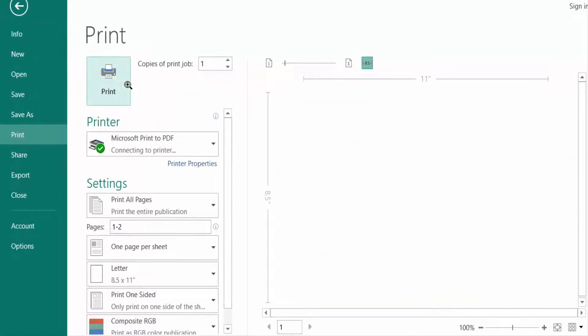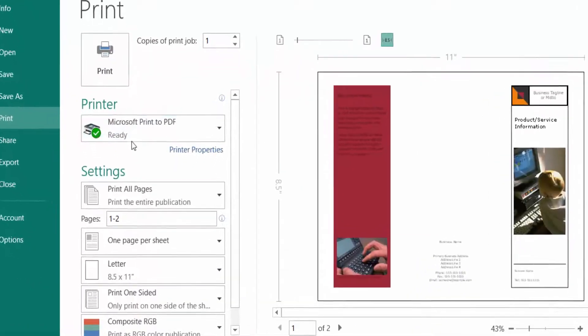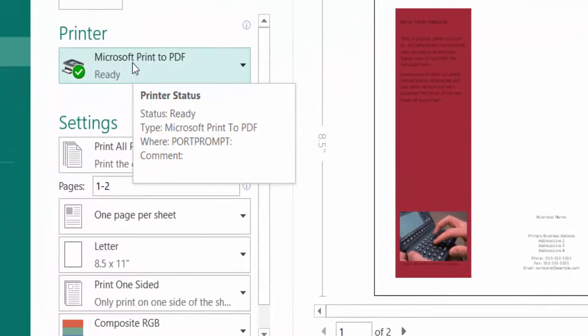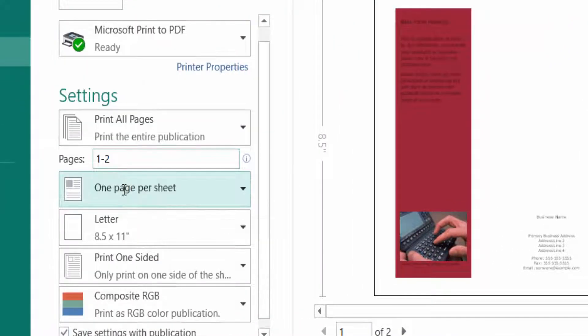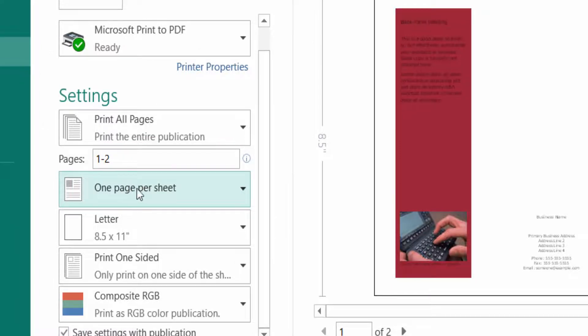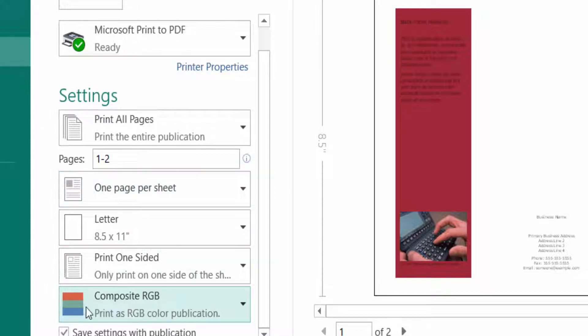Now you select the printer and then you can select pages one and two. Also, you can select this one is very important, one page per sheet. And you can change this color RGB or grayscale, whatever you want. Then you click here on Print.